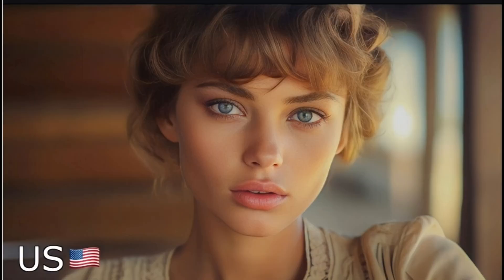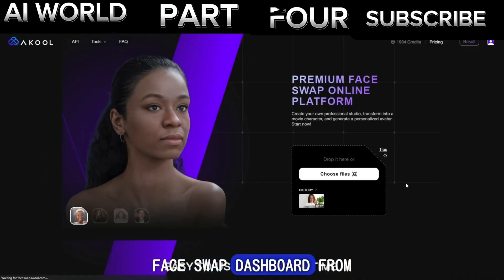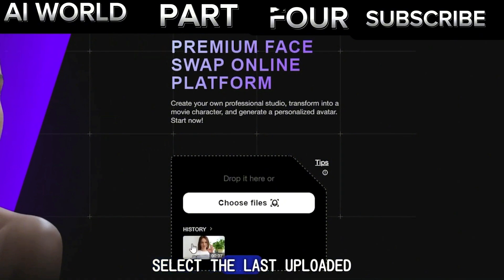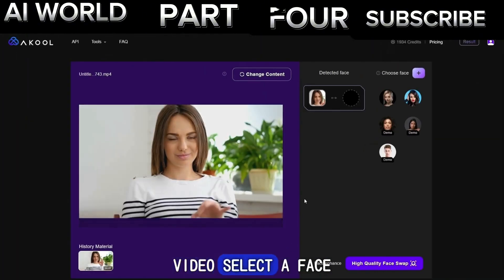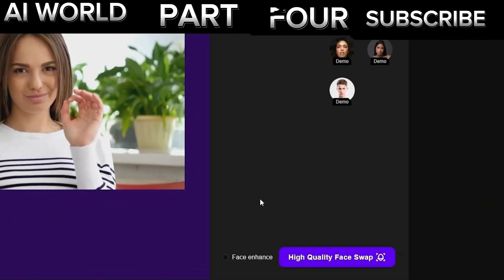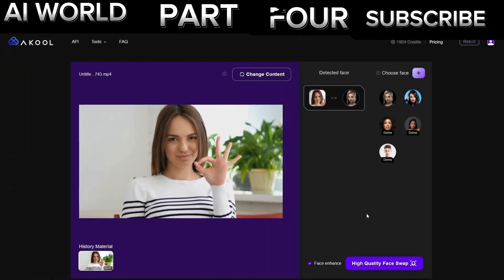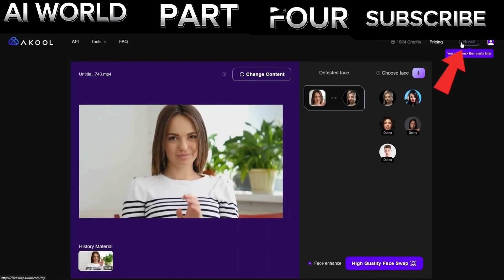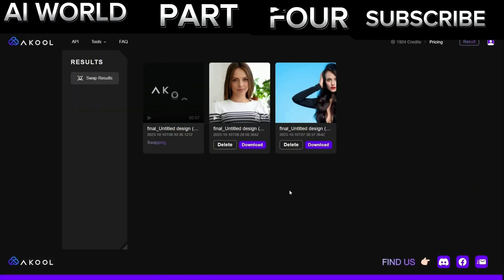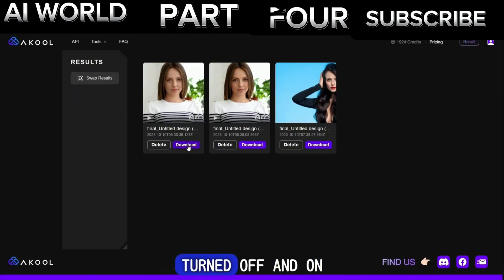Part 4: AI Facial Beautification. Back to the Akul Face Swap dashboard. From the History, select the last uploaded video, select a face template, activate face enhancement mode by enabling the Face Enhance option, and click the High Quality Face Swap button to start the swapping process. Go to the Result page by clicking the Result button. Here is the comparison of the deepfake video using Beautification turned off and on.